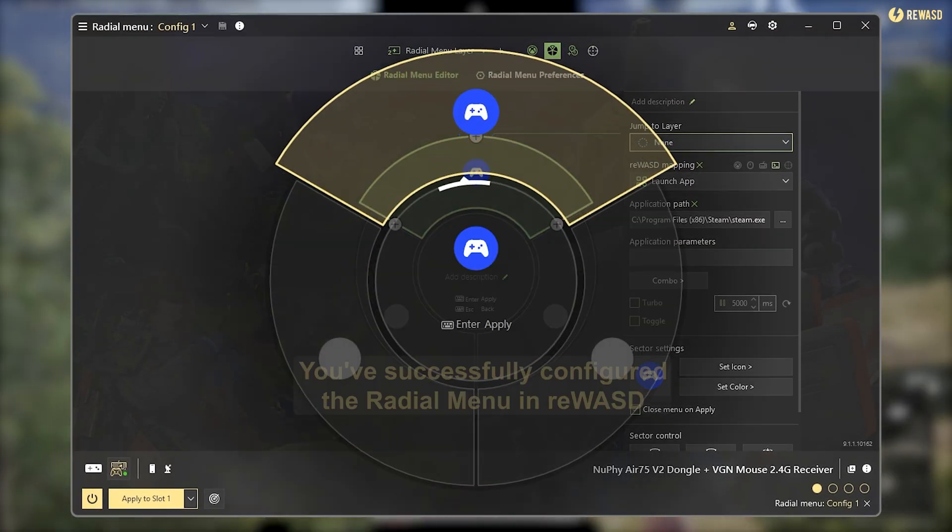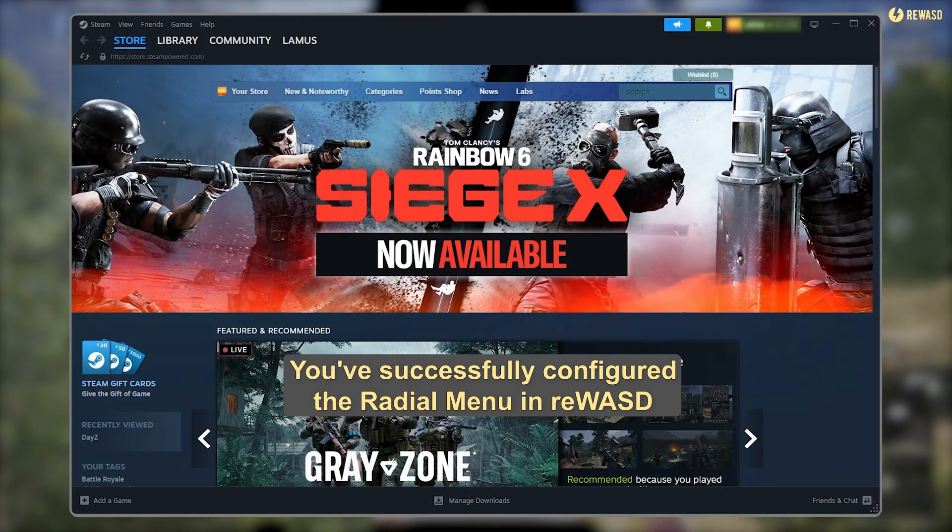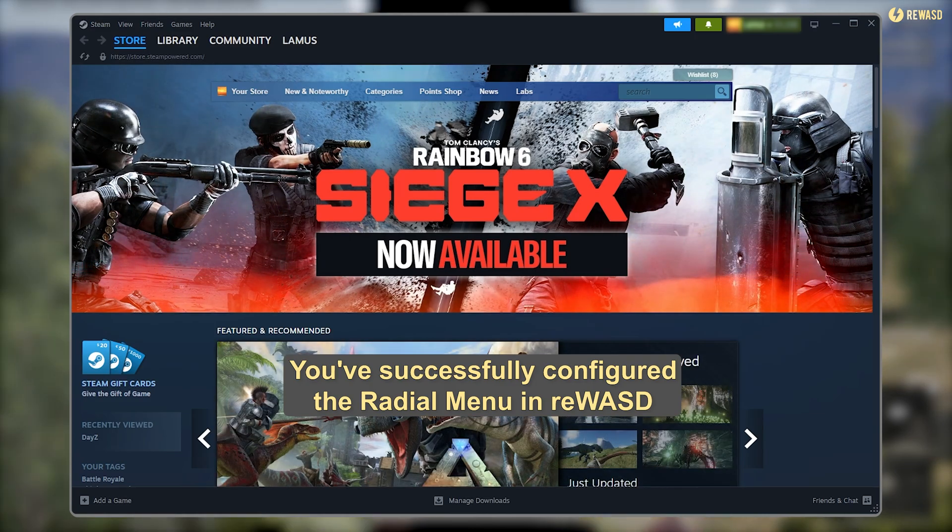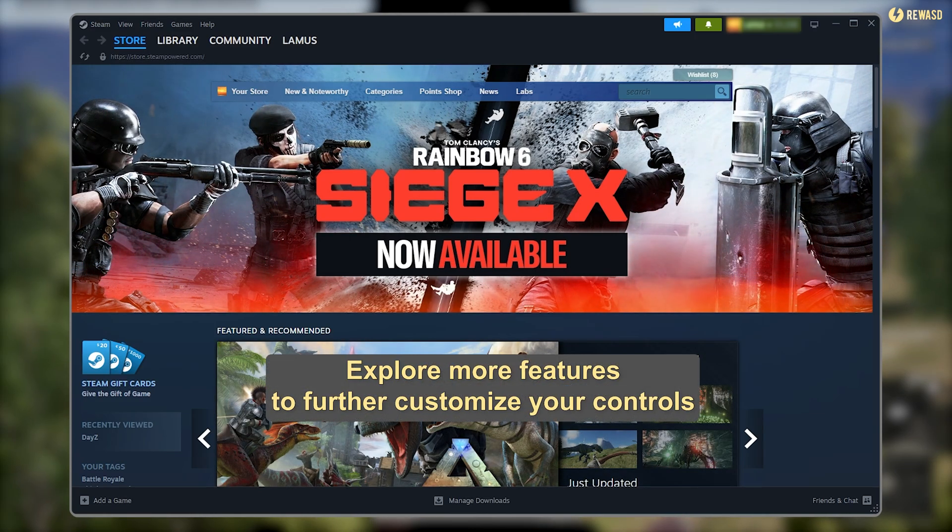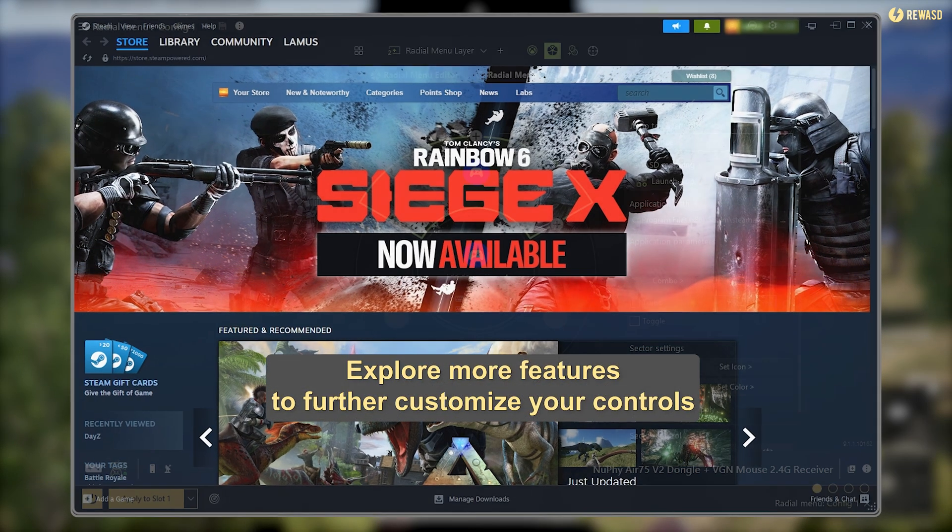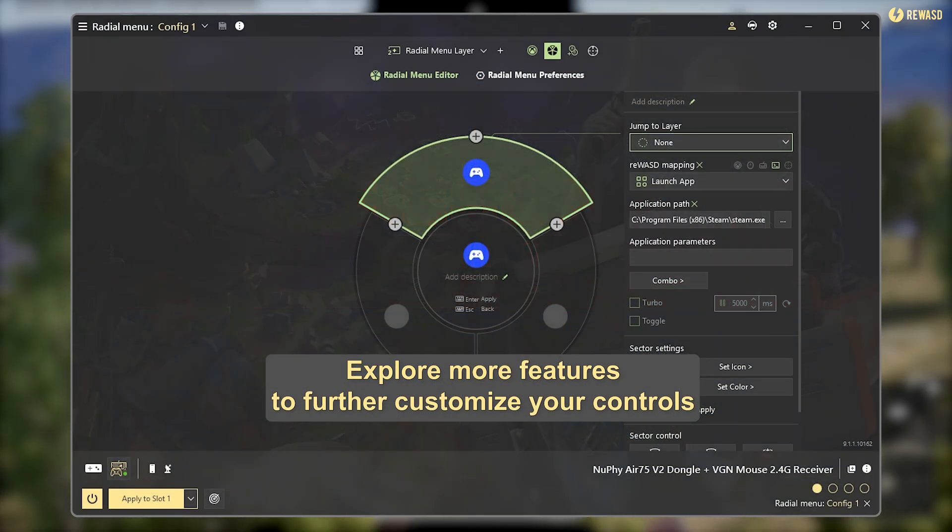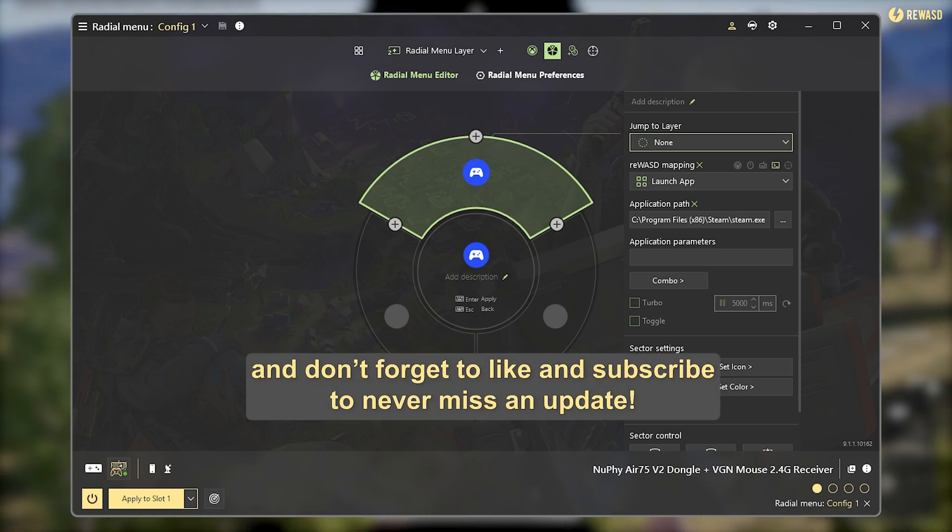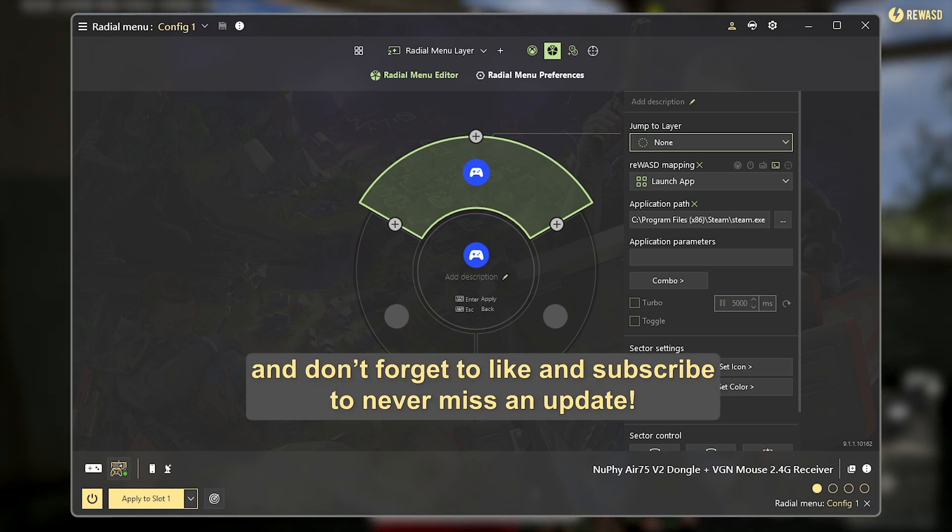That's it. You've successfully configured the radial menu in REWAST. Explore more features to further customize your controls, and don't forget to like and subscribe to never miss an update.